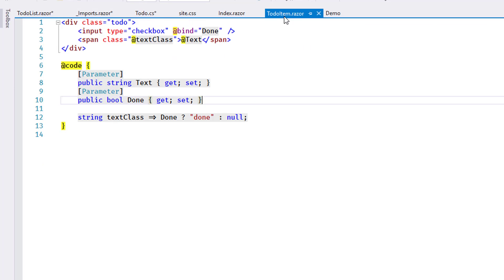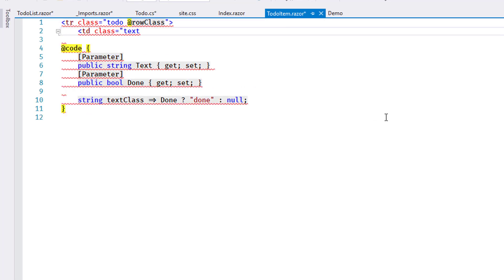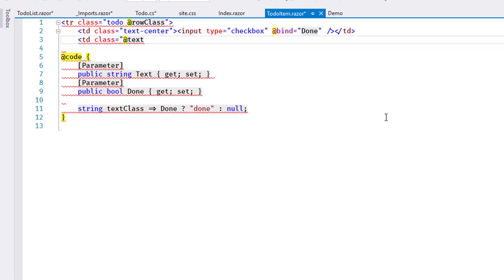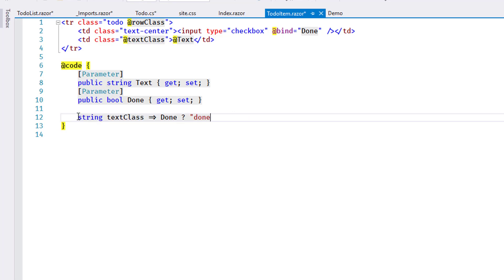I go back to the TodoItem component and change its rendering to a tr for the table and tds for the individual elements. I add a dynamic CSS class for the table row.